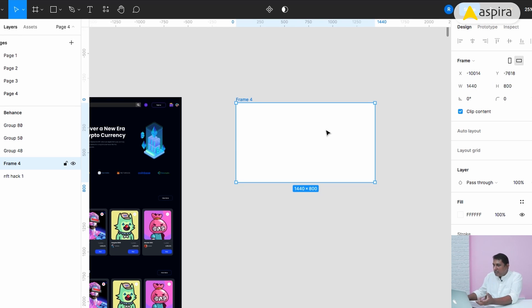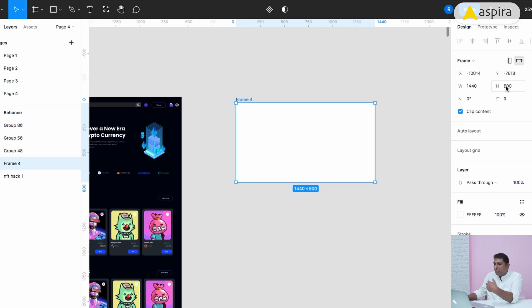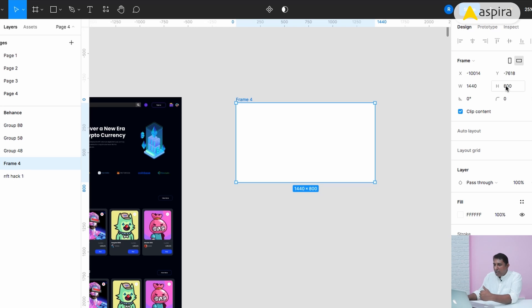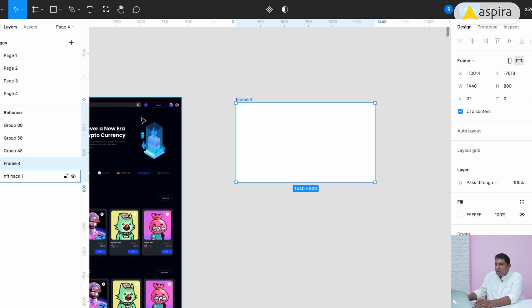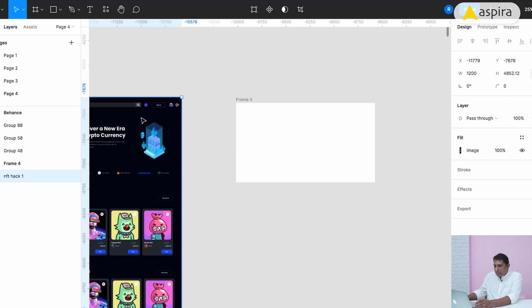1440 is basically the container size, the background width of the size. 800 depends upon your design. You can either increase or decrease the size. Height may vary but the width should be the same. The width is 1440, used by Behance.